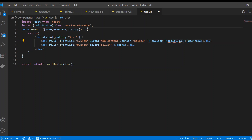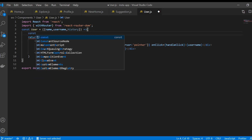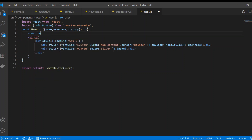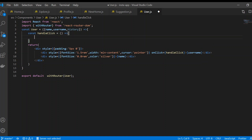We've seen that we can create our own method in a class component, but we can also create one in a functional component using the const keyword inside it. Whenever you have the state of this component, you can't use 'this' since we don't have that keyword. That's why we can use history.push here.